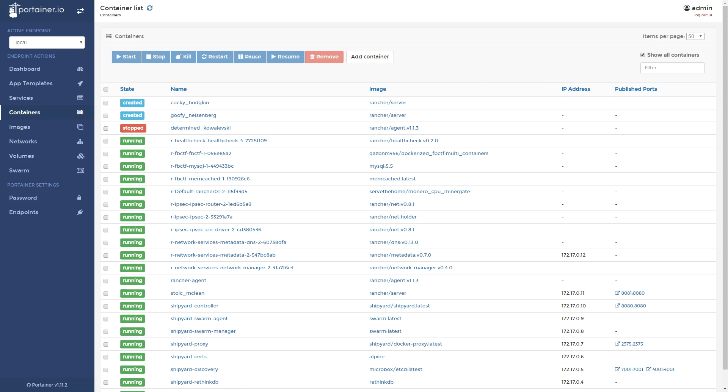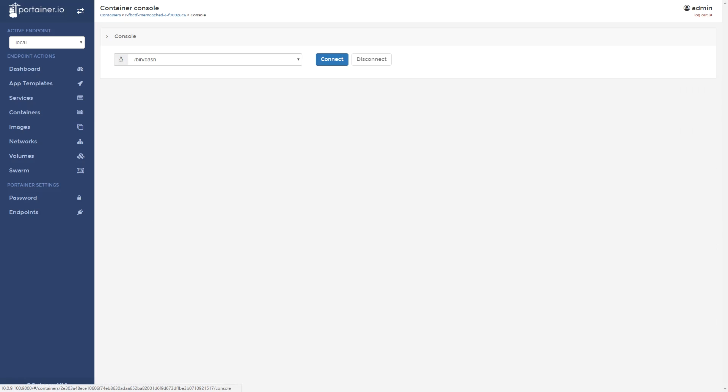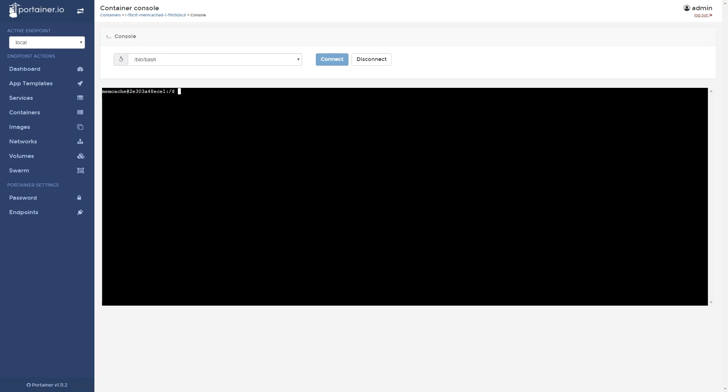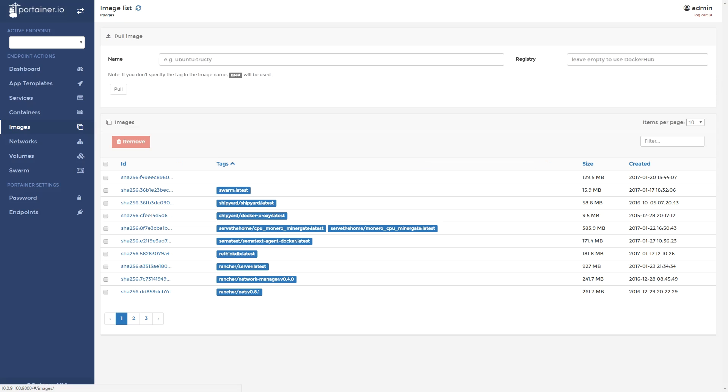We also wanted to inspect a container and show that there are features such as being able to get to the console directly from the web GUI.